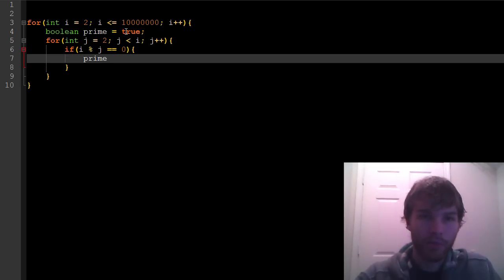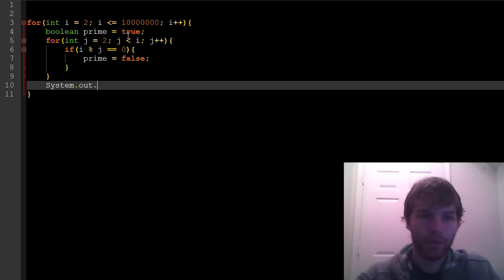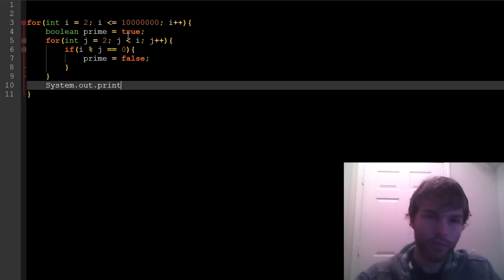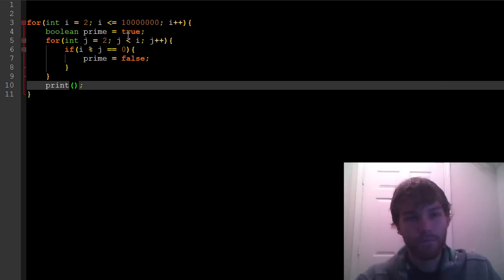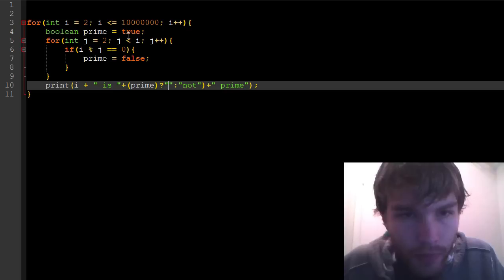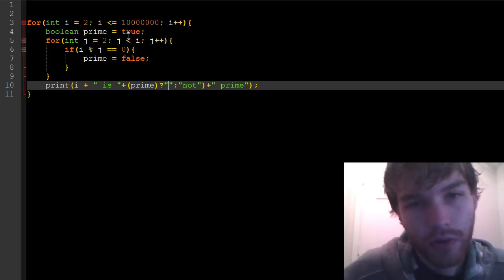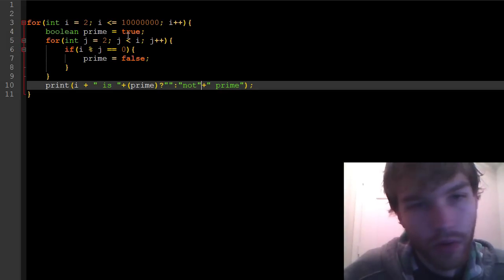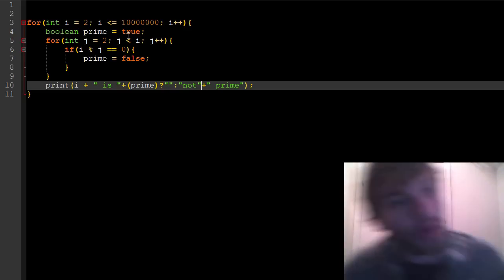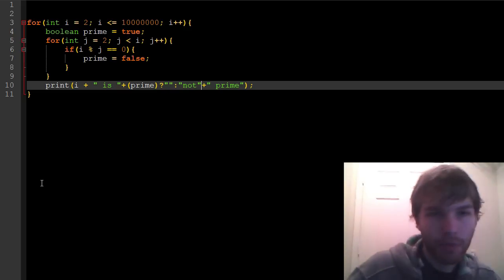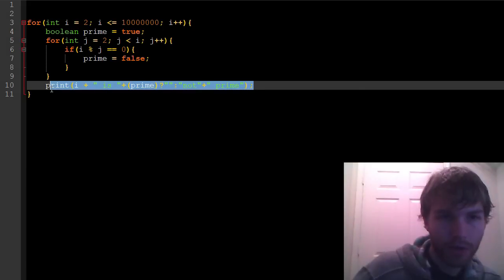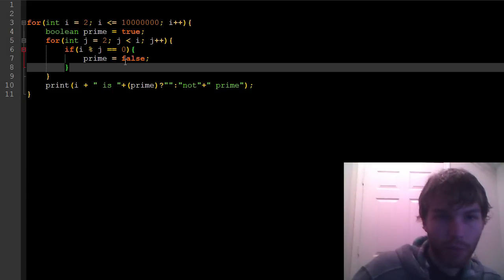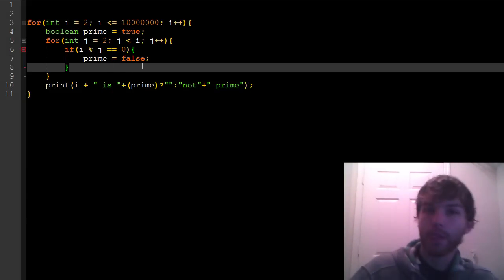To check whether it's prime, each time, before we do this whole loop, we're going to assume that it's prime. So we're going to set prime equal to true, and then if we find a number that will divide into it, if i percent j is equal to 0, then we know that it's not prime, because we found a number that's not i, and it's not 1. So prime equals false, and then down here we can pronounce our result. We just say print i.